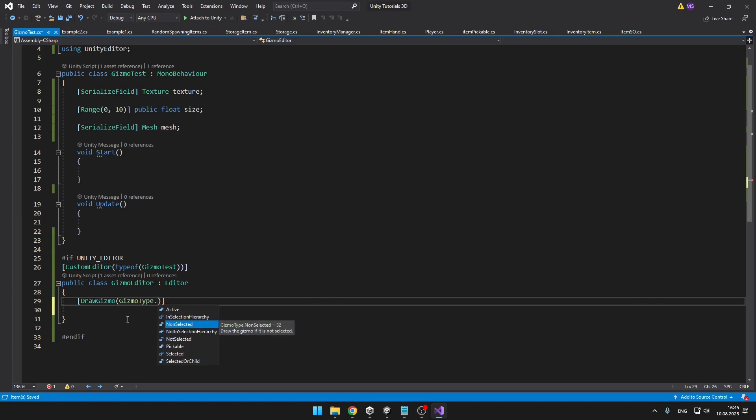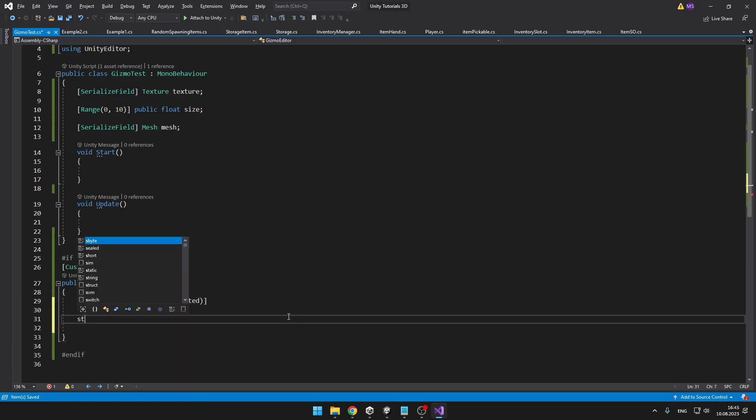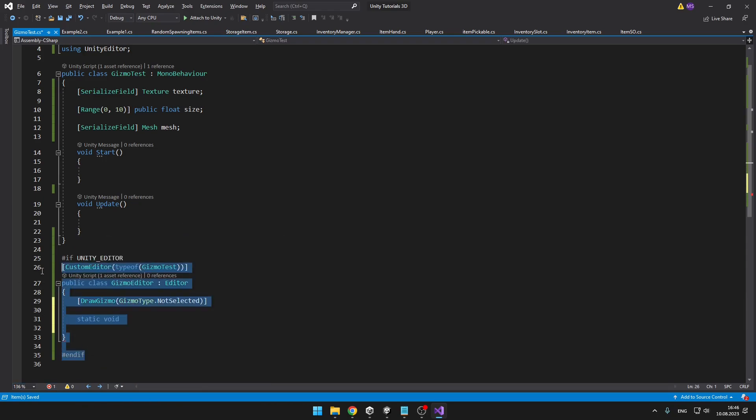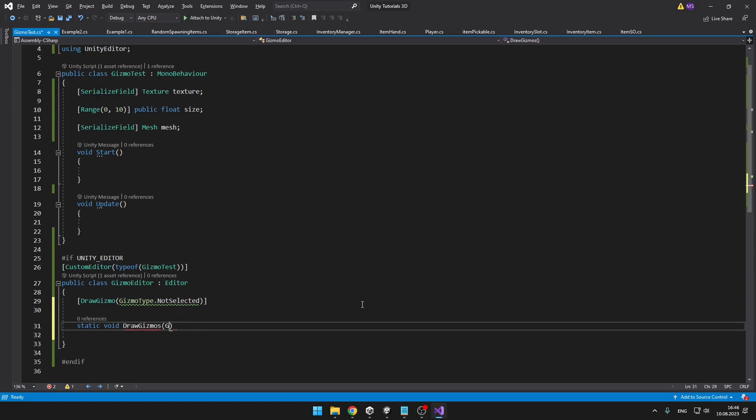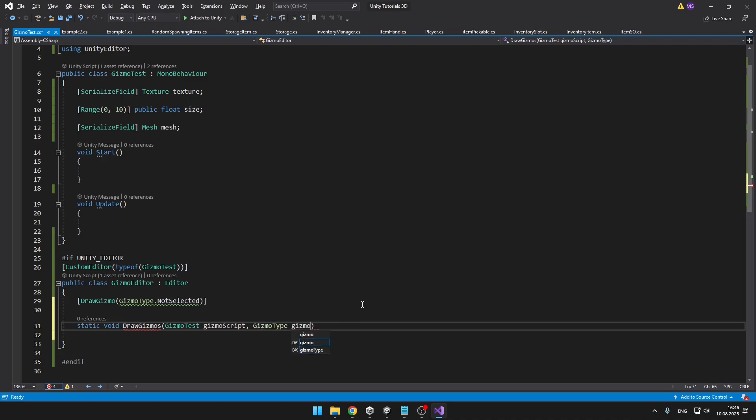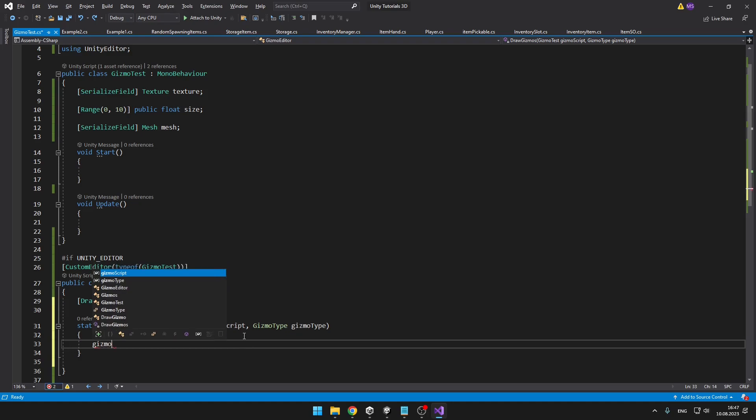For now we can select for example the not selected. Then we'll need to add a static void because we don't actually have this editor on any object, so that's why it has to be static. I will call it DrawGizmo. In the parentheses we'll add a reference for our gizmo test class and then a reference for the gizmo type. And in the static void we can type anything related to the gizmos the same way that we have been doing it in the gizmo test class.